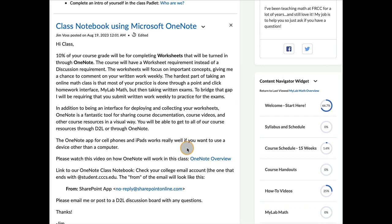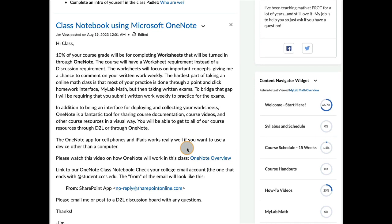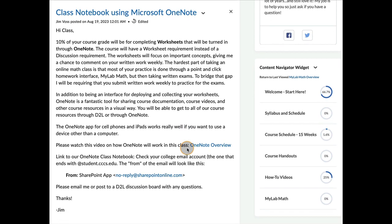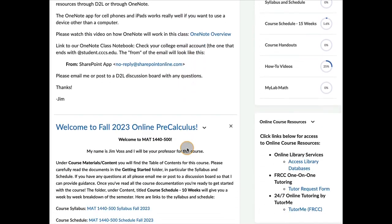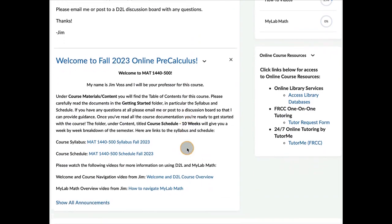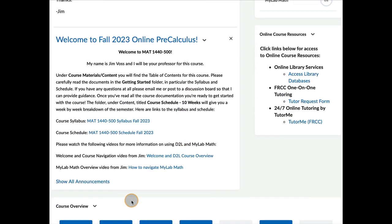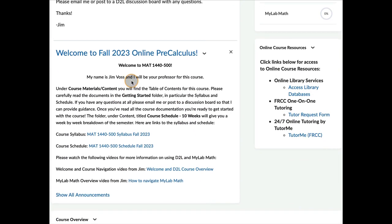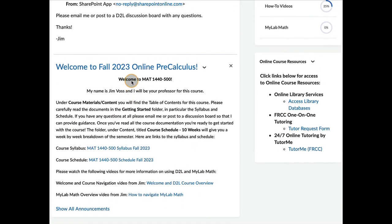OneNote is a Microsoft product that you all have access to through your eWolf account. And then a couple other announcements down here talking about the semester.